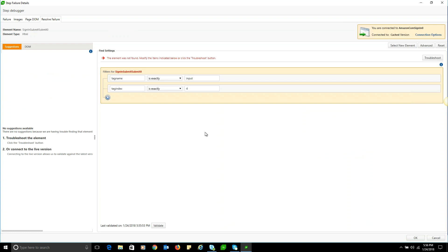With a resolve failure tab, oftentimes we'll find suggestions on the resolve failure tab if a backup search was able to locate the element or a close assumption. On the resolve failure tab, we can update the element find logic directly and fix the problem for all of the test steps and tests in the project that use this.